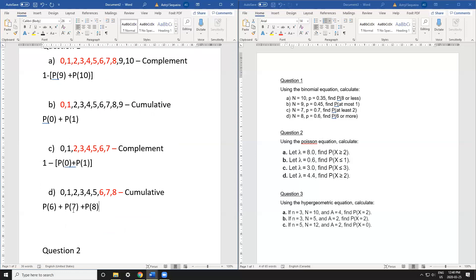What you'll notice across all these questions is that we're solving them in the most efficient method possible. That's what complement versus cumulative is — a method that decides how efficient your solution is. Whichever method you use, you get the same answer; it's just about doing it more quickly.